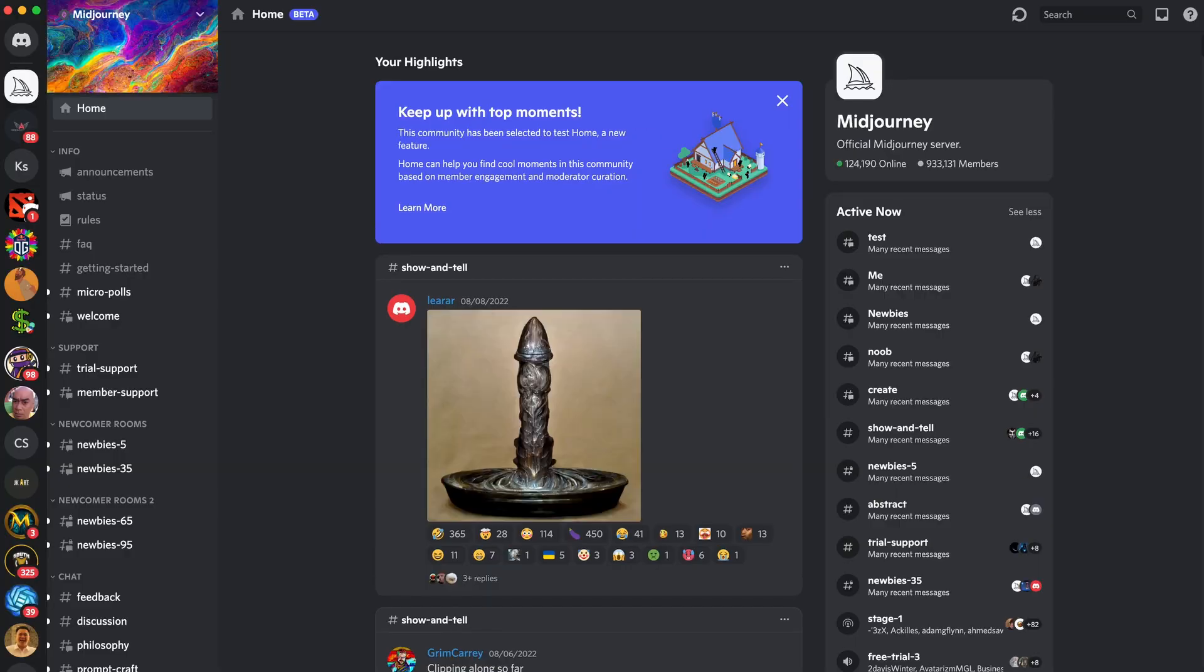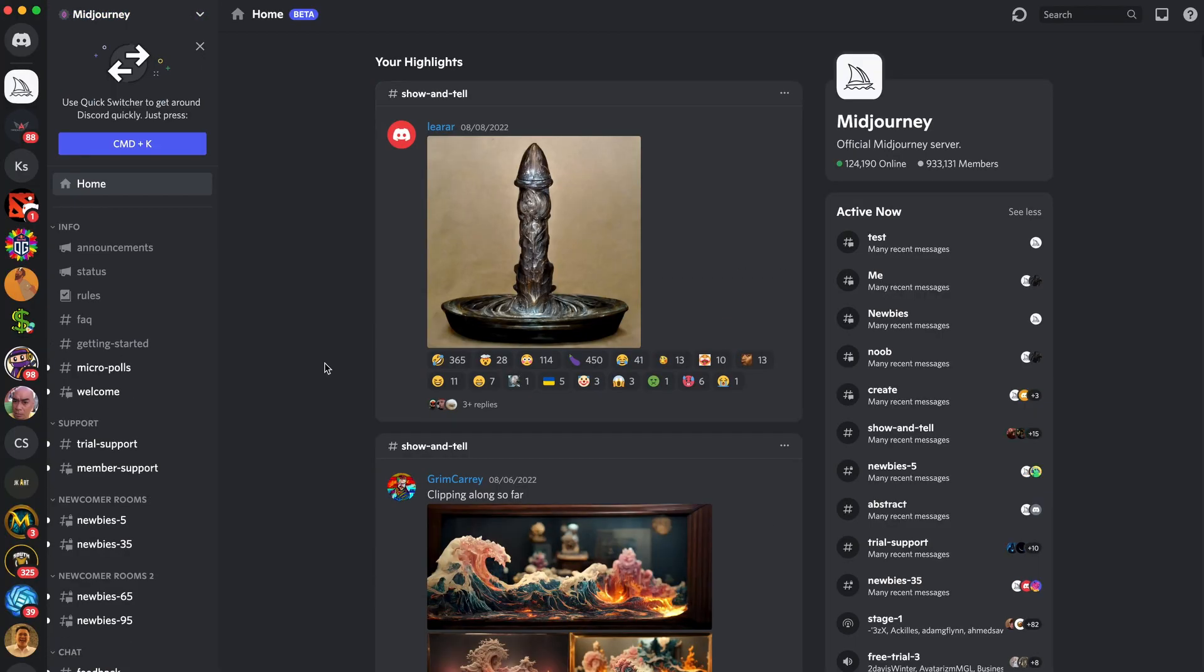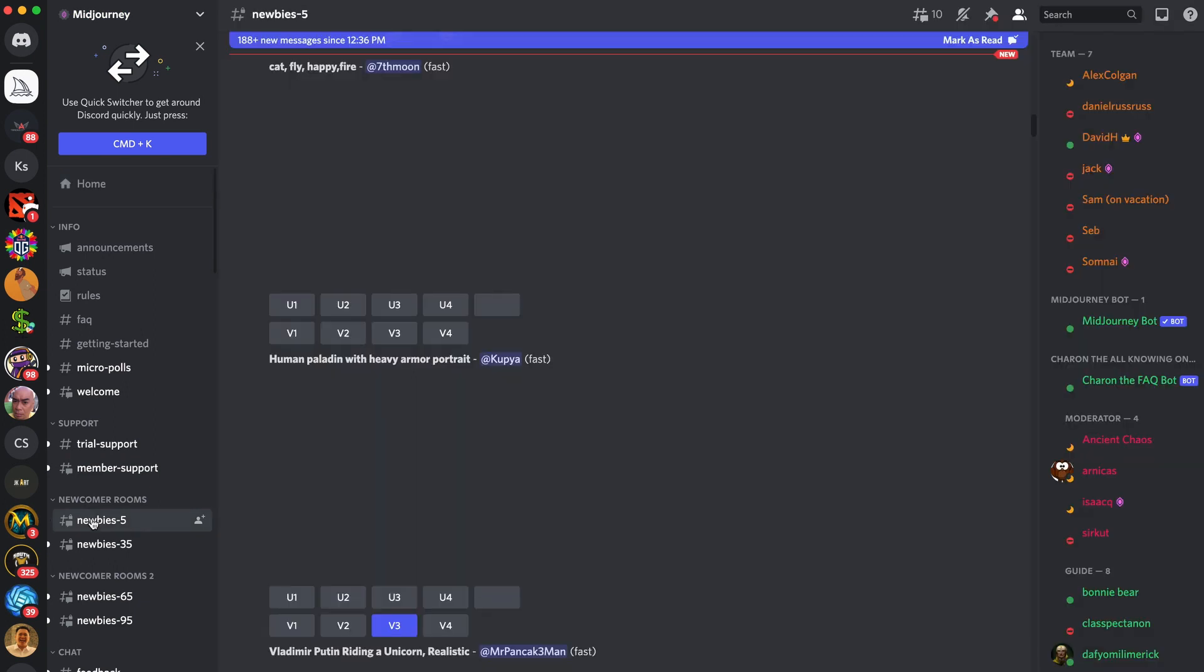Once you are in the Midjourney Discord server, you can go to newbie rooms and choose any server. You can now start generating an AI artwork.